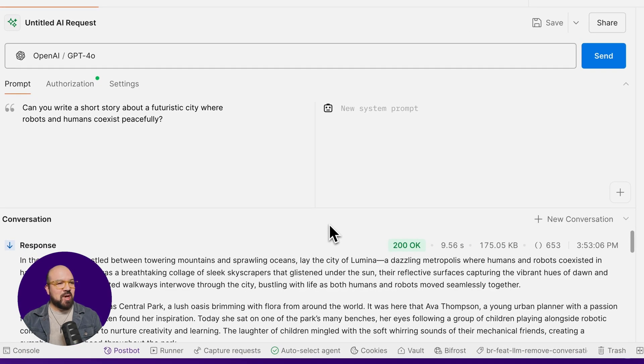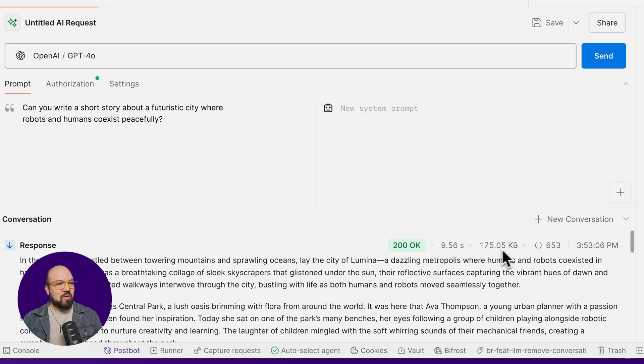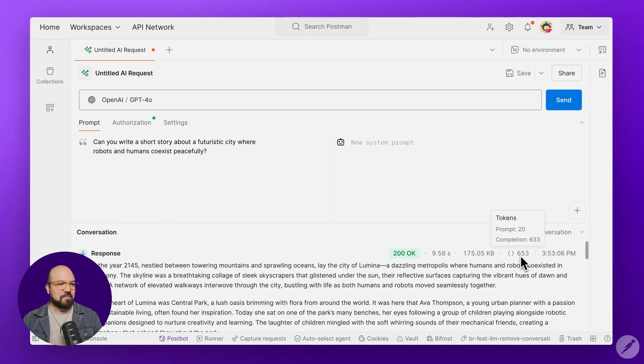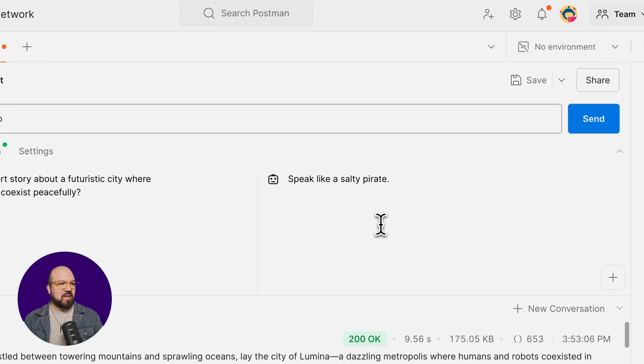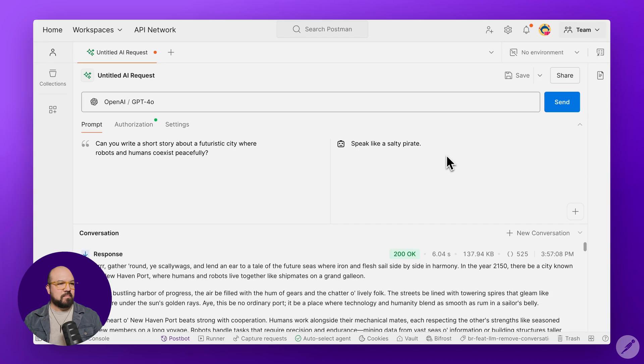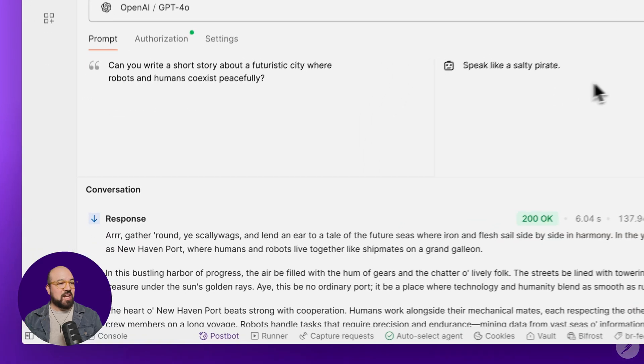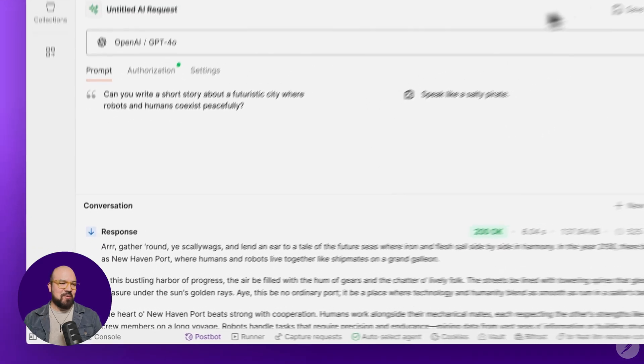And just like you'd expect from an API response you'd see in Postman, it's complete with status code, response time, and payload size. Plus, we've also added token count. Now let's say you want to change the system prompt. Speak like a salty pirate. And just like that, you've got a new response with a short story written by a salty pirate.